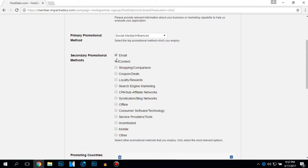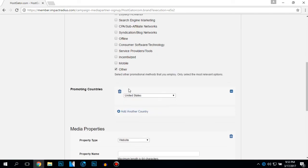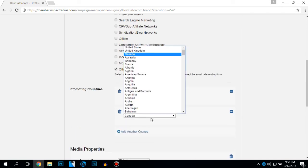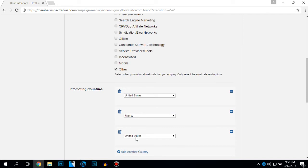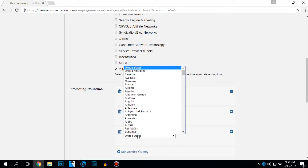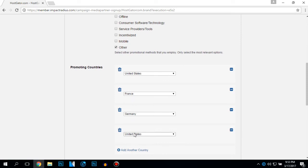Also my secondary promotional options is going to be email content, coupons, and others.